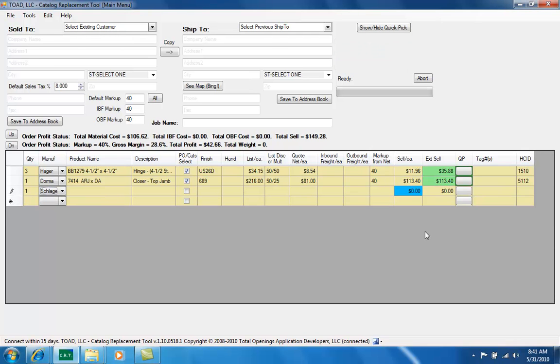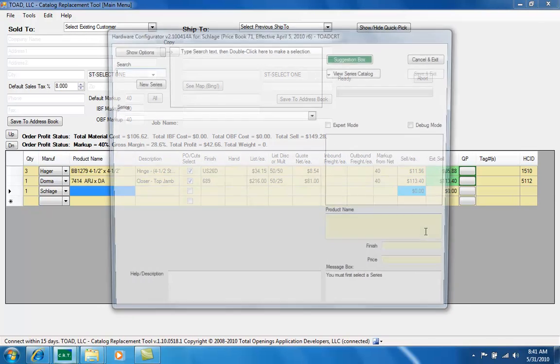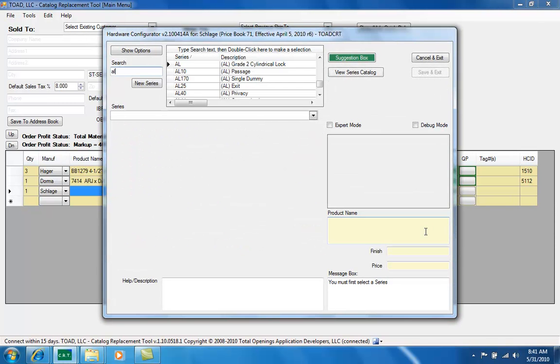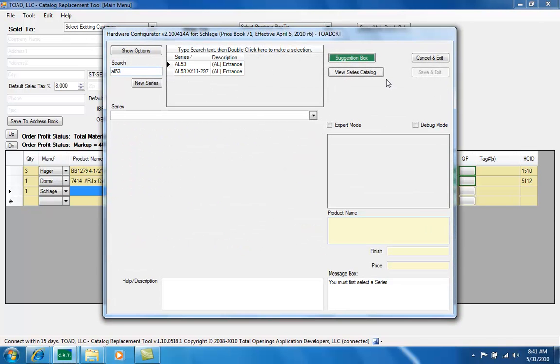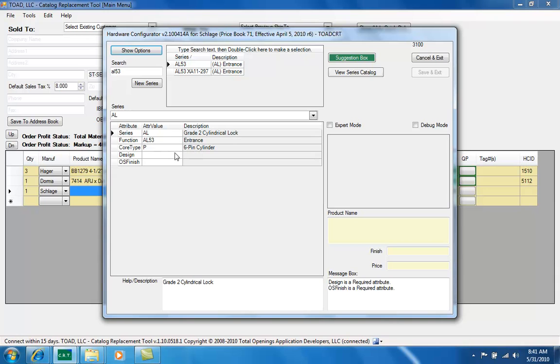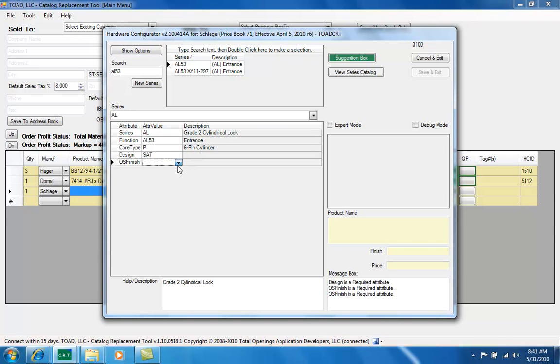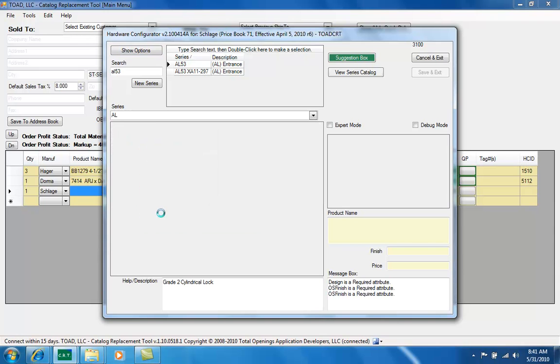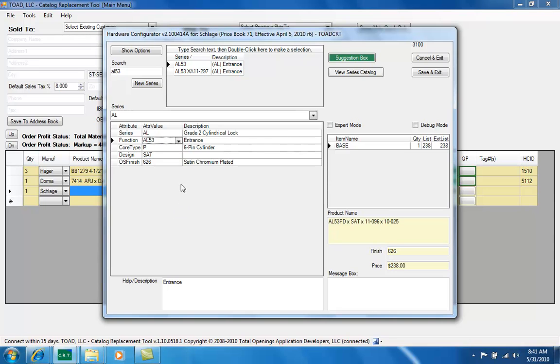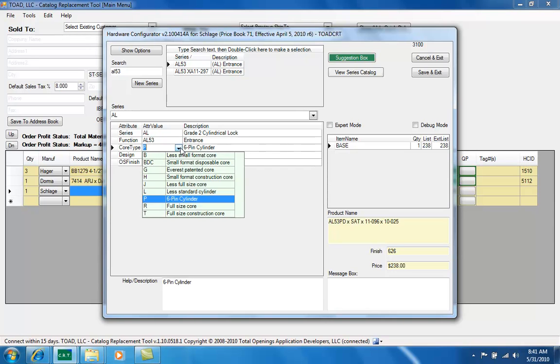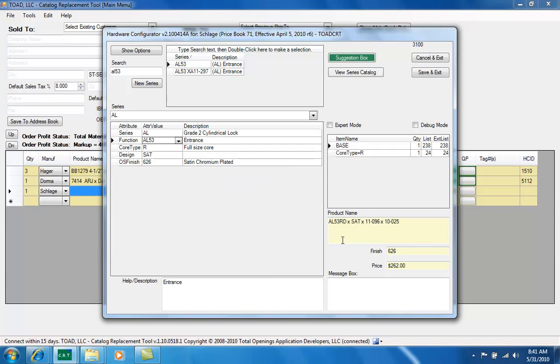How about a Schlage lock, AL53. So it also searches by function. I'm going to double click, choose a design, choose a finish. If I wanted an alternative core type I could just drop that down and choose removable core, and you'll see that it's put together the entire product name string with the R in the middle for the removable core. Let's also grab the default latch and strike nomenclature here.